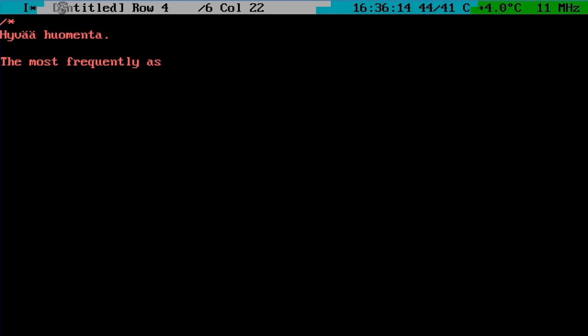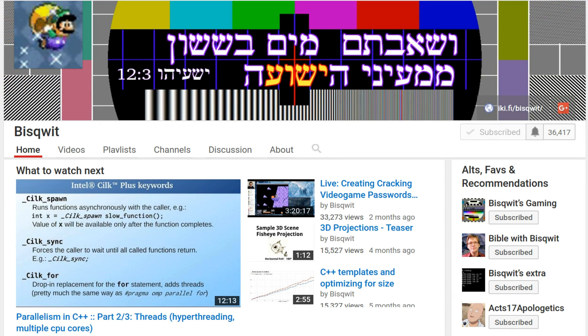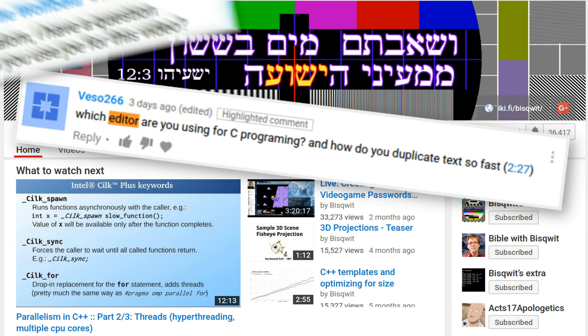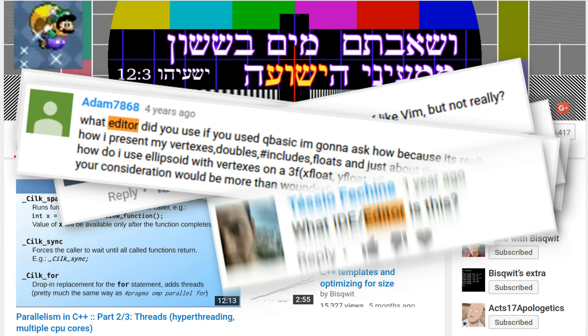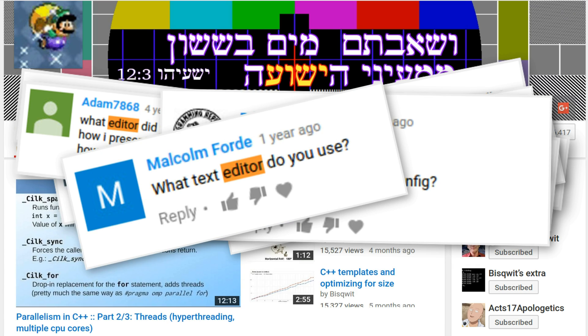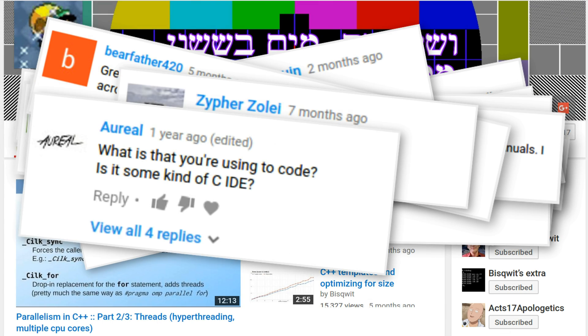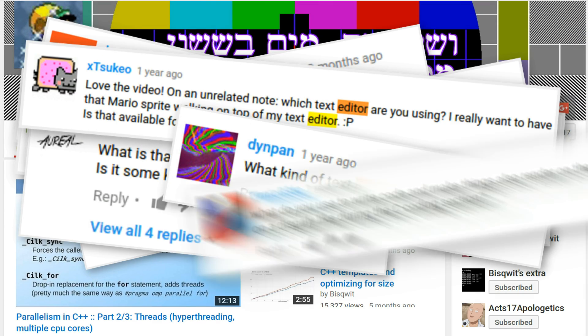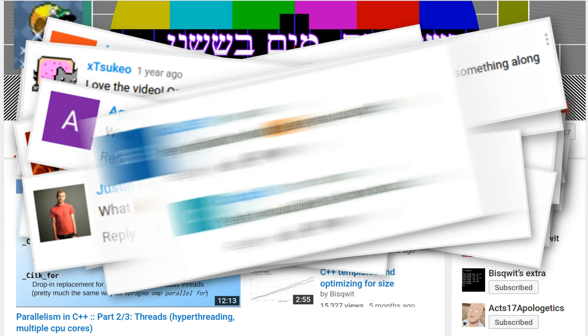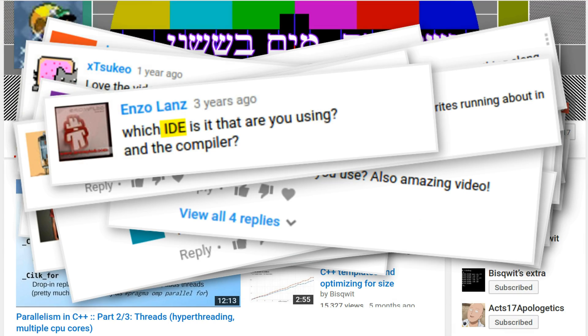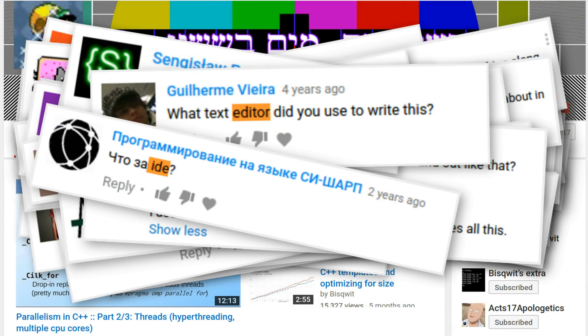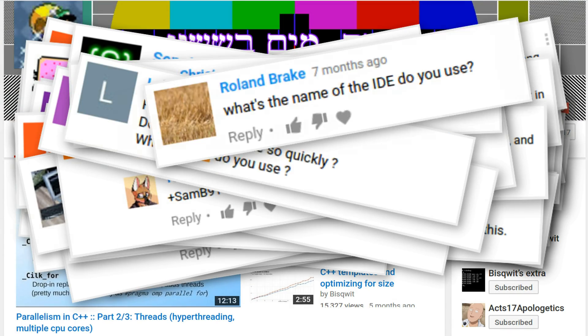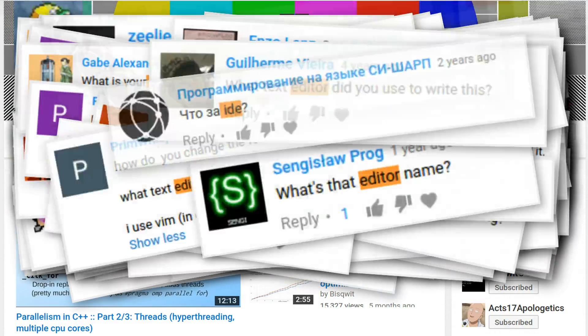The most frequently asked question on my channel, by far, is this: What is that IDE or editor? Any time I post a programming video, the question gets asked, and no matter how many times I answer it in the comments or in the video description, it gets asked again. So let me take this opportunity to take a little reminiscing tour.